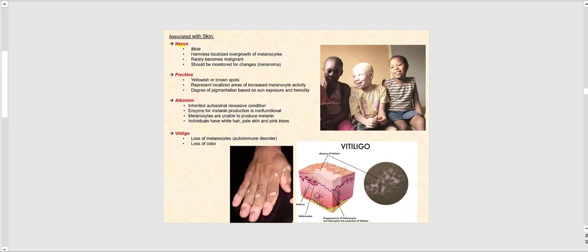A nevus is basically a mole, which is a harmless localized overgrowth of melanocytes. Anytime you have a mole, we tend to have a lot of melanocytes in that area, giving us the darker coloration seen in a typical mole. Rarely does a nevus become malignant, but it needs to be monitored for any possible changes. We'll talk about melanoma later when we look at skin cancer.